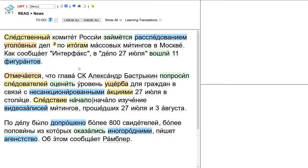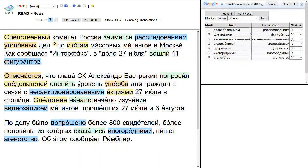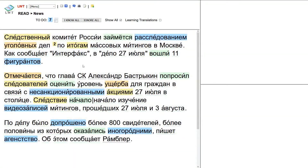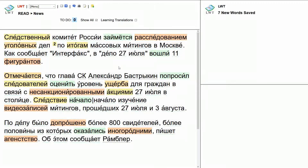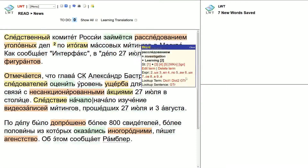Okay, so I don't embarrass myself any further, I'll do a language that I actually know, which is Russian. Most of these words I know. 'Следственный комитет России займётся расследованием' —